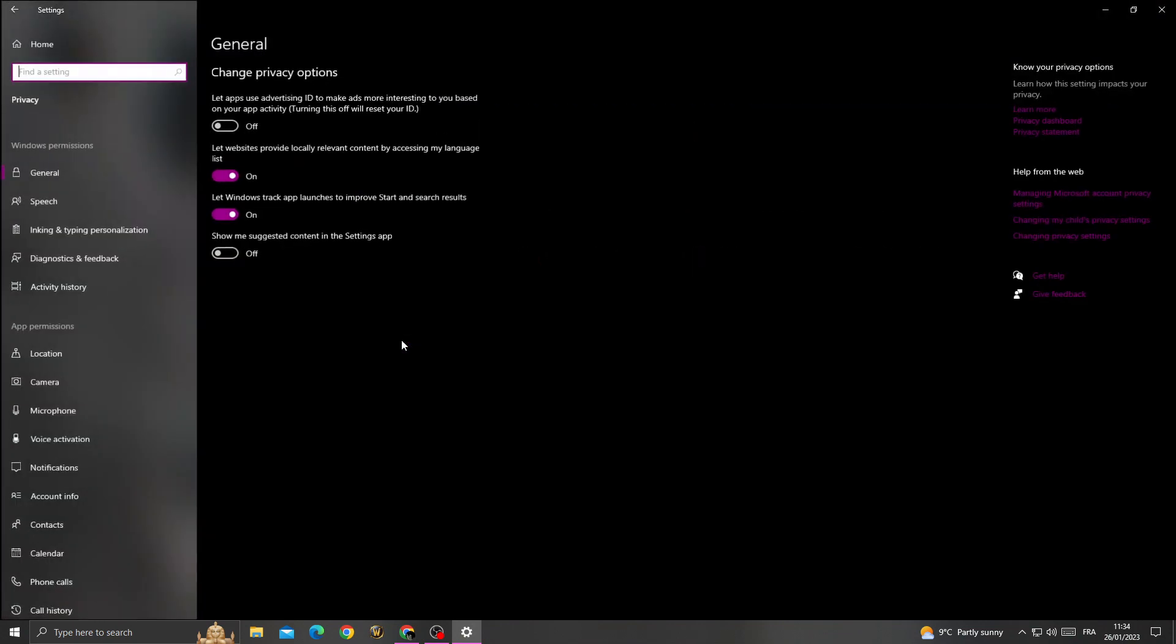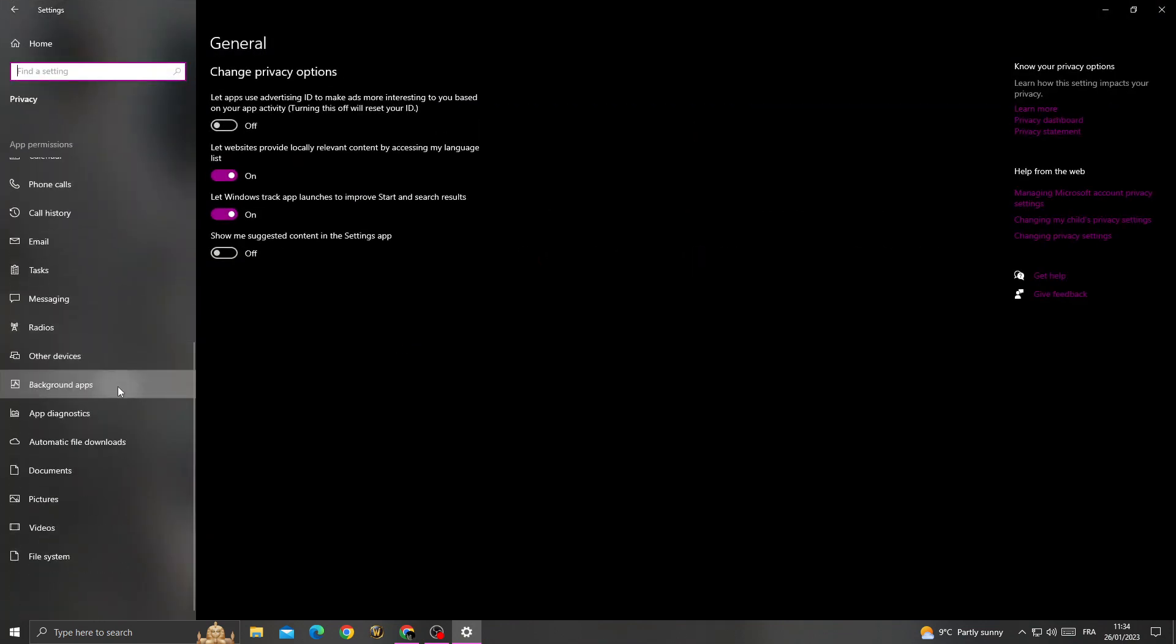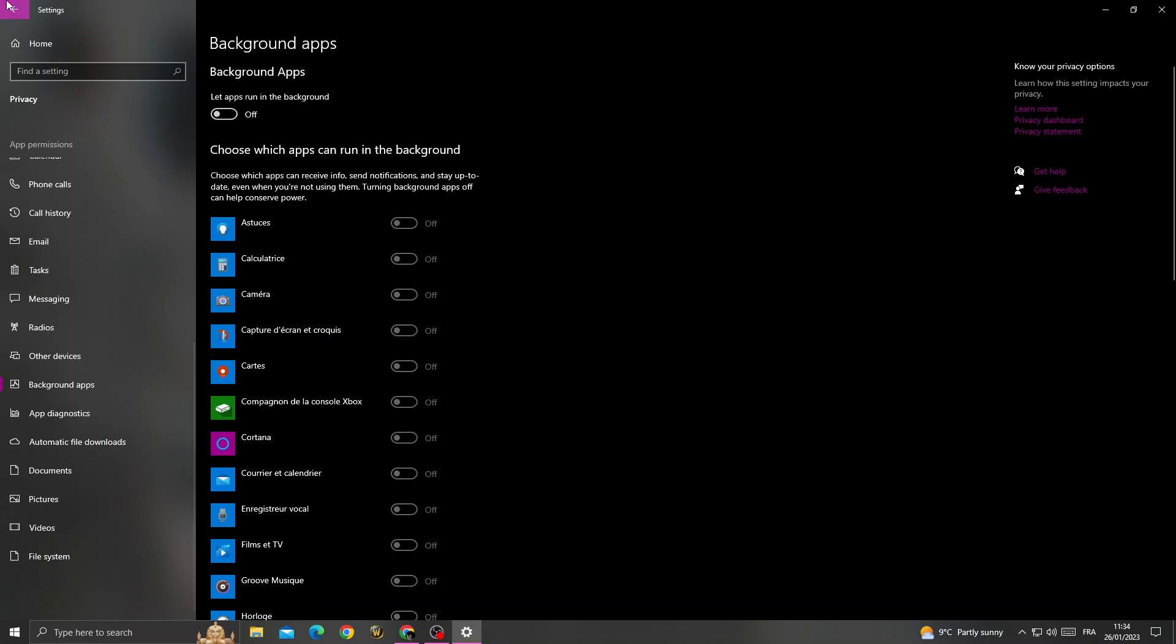Now go to privacy. Once you're here, scroll down and find background apps. Just turn it off.